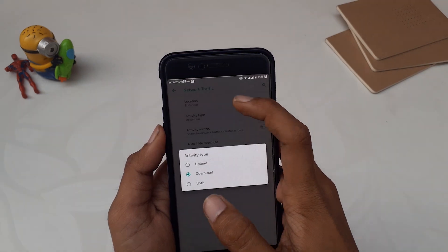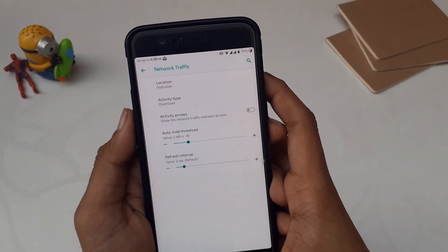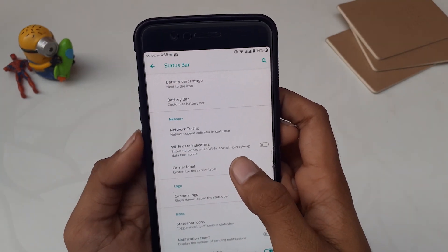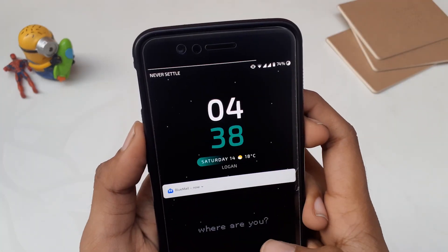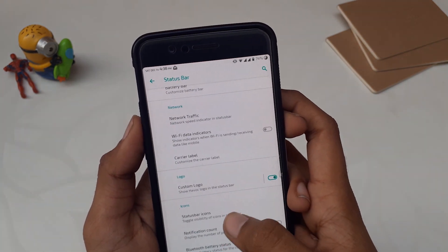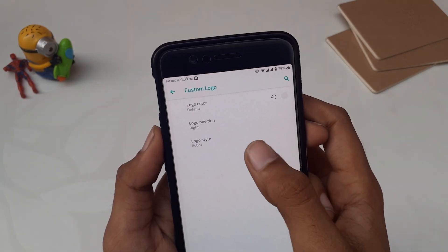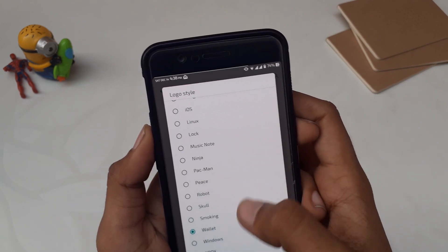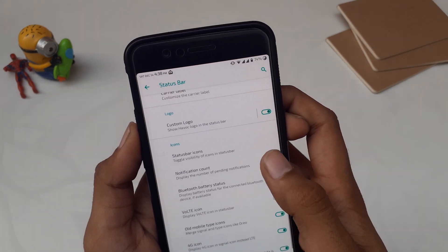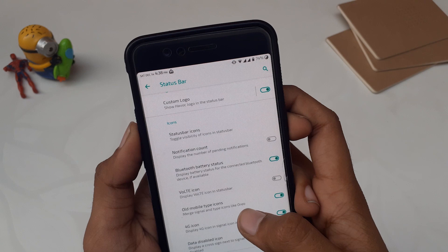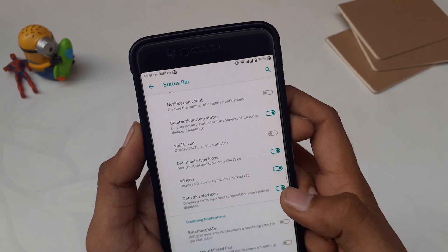In the Network option we have network traffic indicator settings, and then the custom carrier label where you can change your label and its location — whether to show it on the lock screen, status bar, or both. I've set my label to 'Never Settle' on the lock screen. You can also change its label size, font, and color. Coming back, we have logo options — I have a yin-yang logo on the top right corner of my status bar. There are lots of logo styles like emoji, database, fire, flags. Then we have status bar icons visibility toggles, notification count, battery and 4G icons, and breathing notification options for SMS, missed calls, and voicemail.